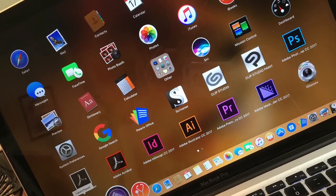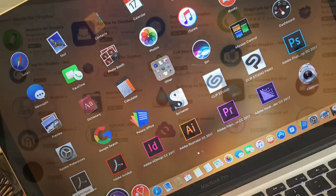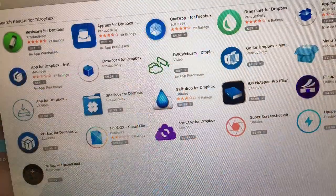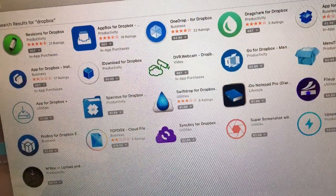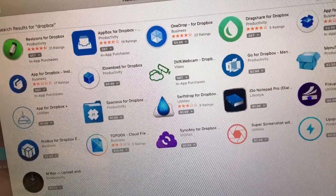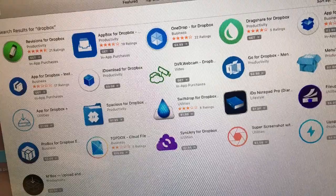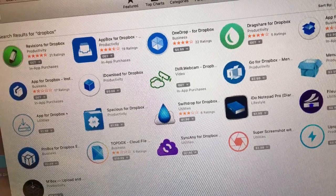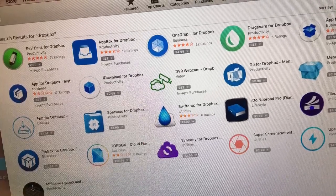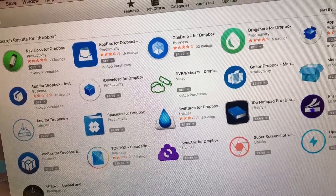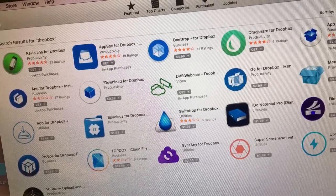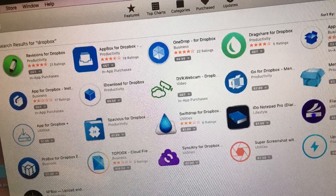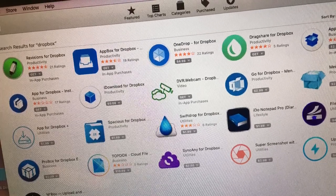So back to Dropbox. Searching for it through the App Store, I couldn't find it. All I could find was a bunch of apps that play with Dropbox, but not the actual Dropbox app. So I simply used it through my web browser.